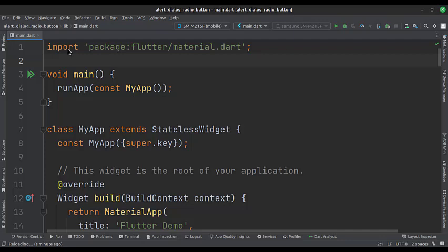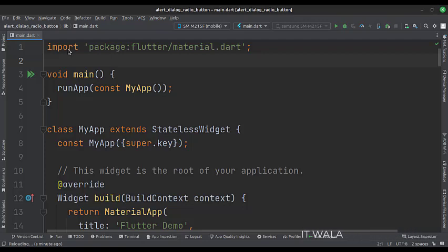Let's start. Today we will see how to implement a radio button alert dialog in Flutter Android. Let's see the main.dart file.